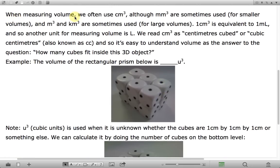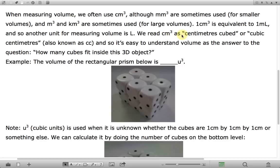When measuring volume, we often use cubic centimeters, although cubic millimeters are sometimes used for smaller volumes, and cubic meters and cubic kilometers are sometimes used for larger volumes. One cubic centimeter is equivalent to a milliliter — that's good to know. Another unit for measuring volume is liters. We read cm with this 3 here as centimeters cubed or cubic centimeters, also called cc.